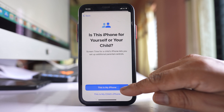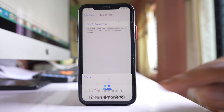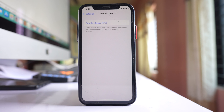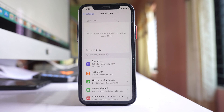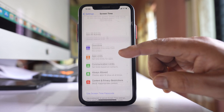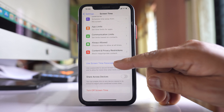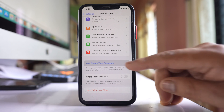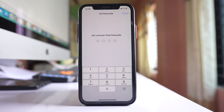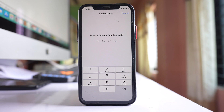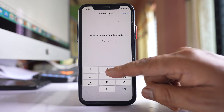Select the option 'This is my iPhone' if this is your iPhone. After that, scroll down and go to the option Use Screen Time Passcode. You need to use four digits to create a Screen Time passcode — this passcode is different from the one you use to unlock your iPhone. Re-enter the Screen Time passcode again.